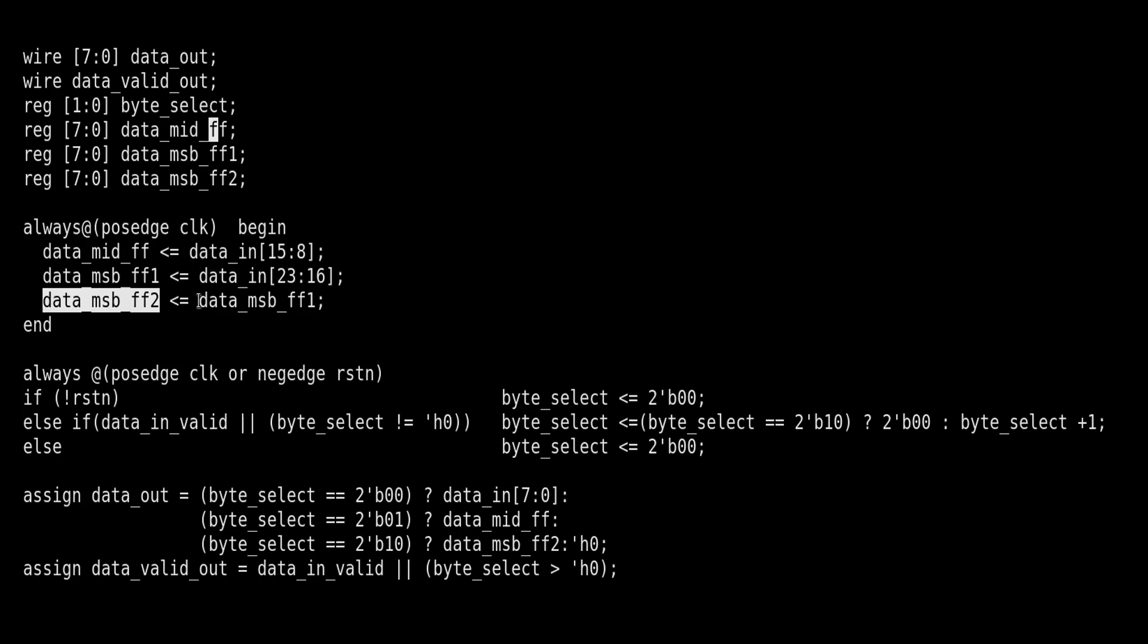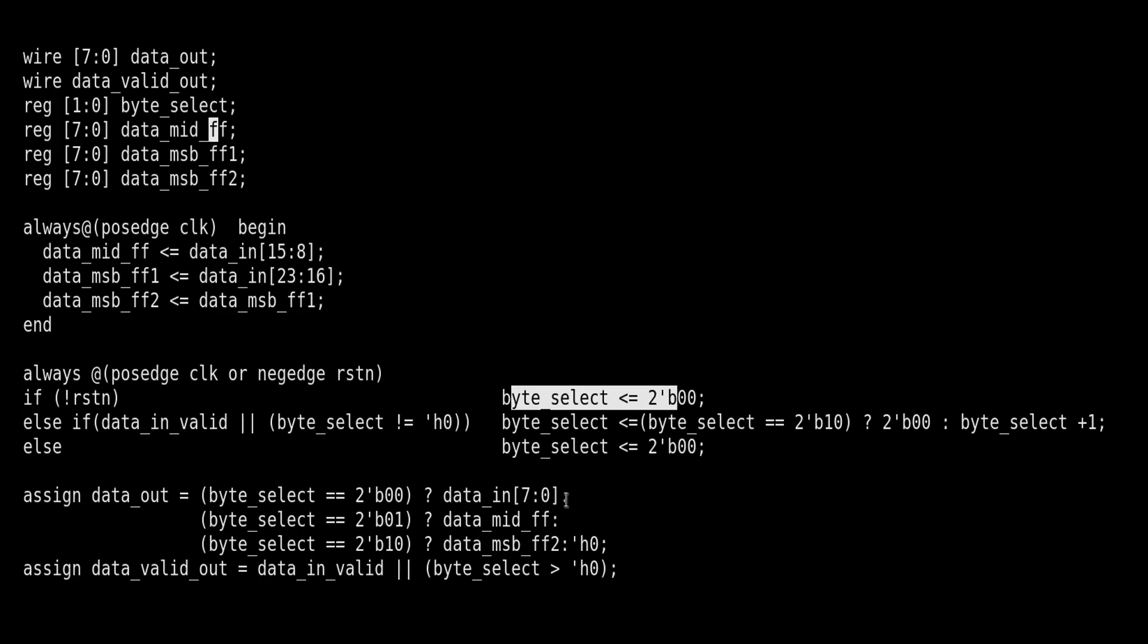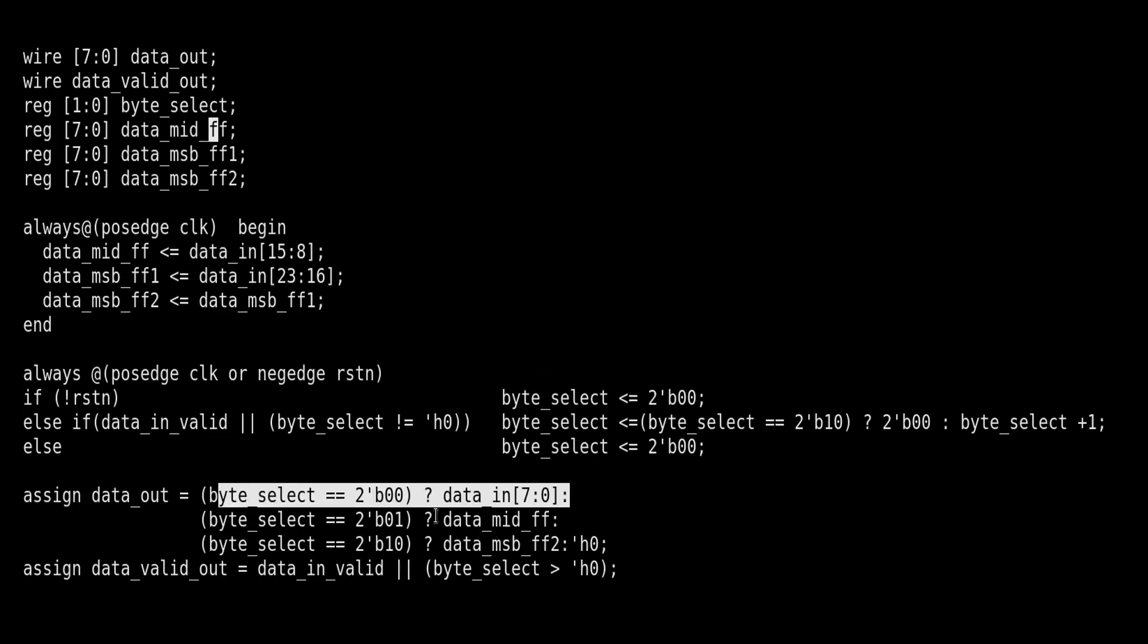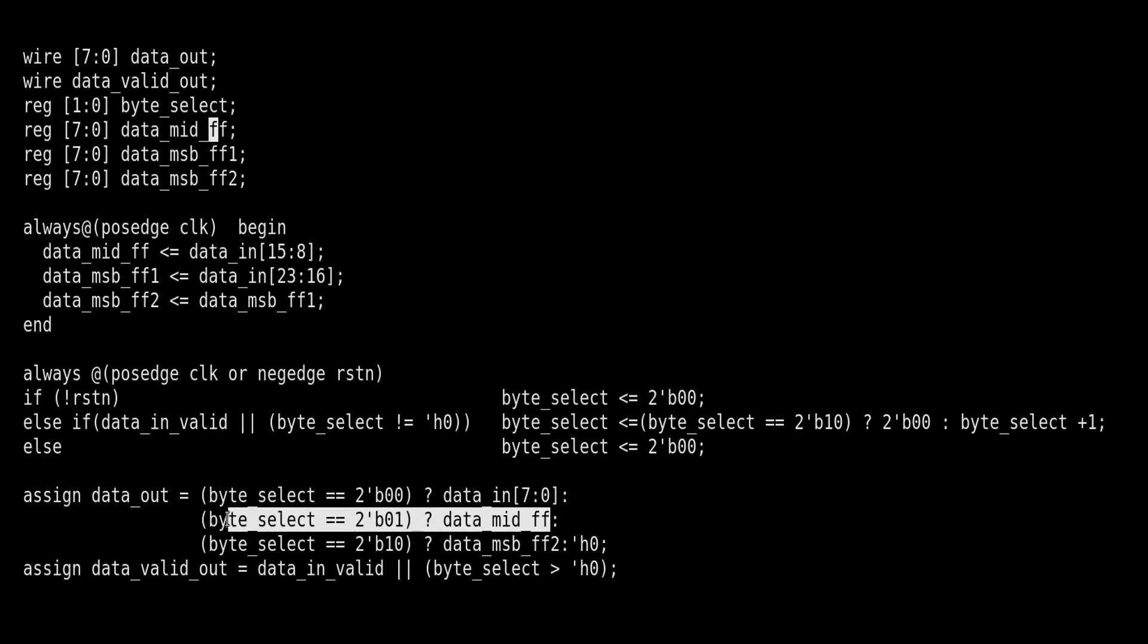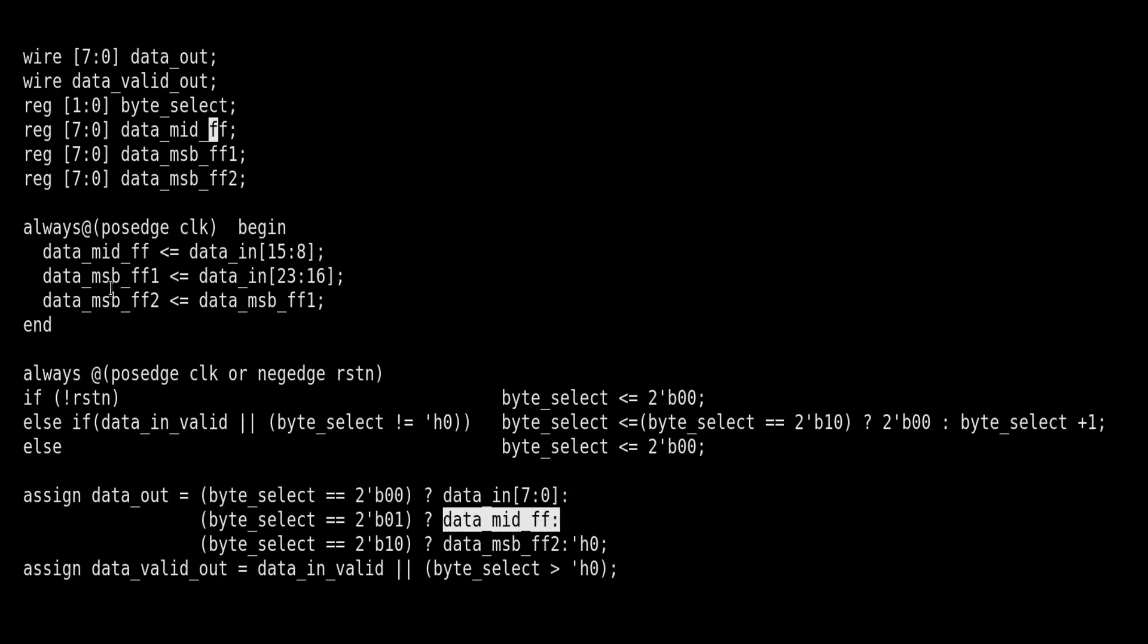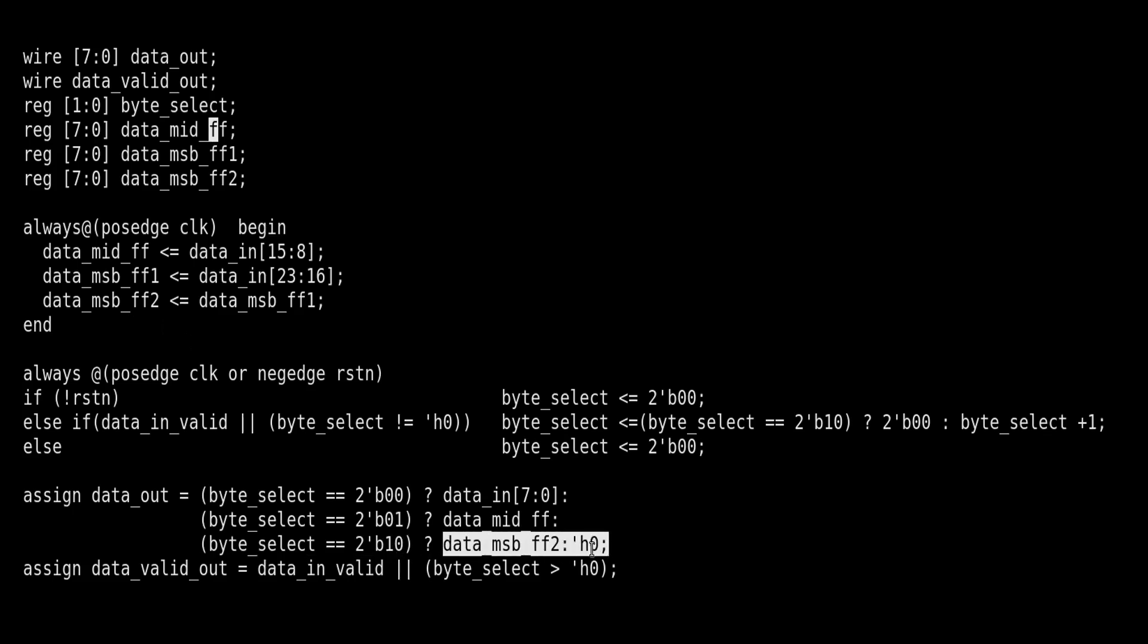The plan is: in the first clock cycle when data_valid comes along with data_valid_in, we will pass the LSB byte. In the next clock cycle they will pass the mid byte using this flip-flop, and in the third clock cycle they will pass MSB data with the help of data_msb_ff2. So this is the byte_select - it is one of the counters. When its value is zero we will pass the LSB byte, when its value is one we will pass the mid byte with the help of data_mid_ff, when byte_select is two we will pass the MSB byte with the help of this register data_msb_ff2, else this data_out will remain zero.